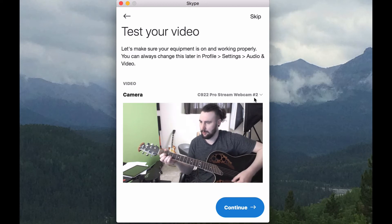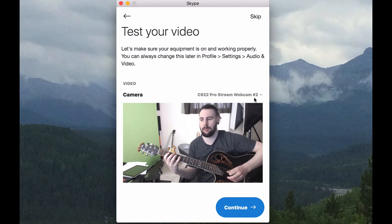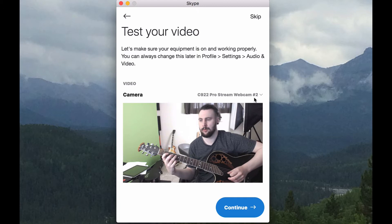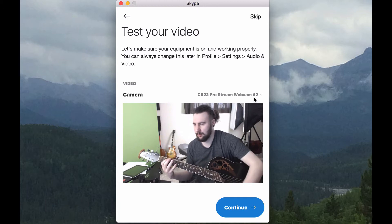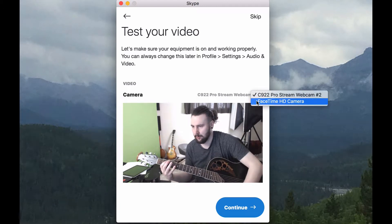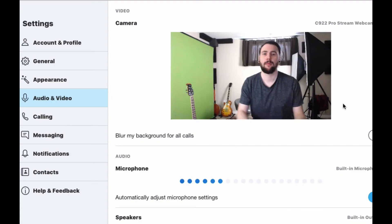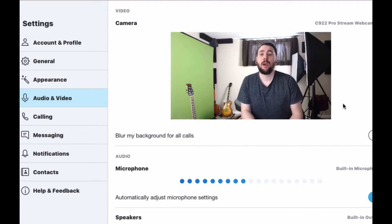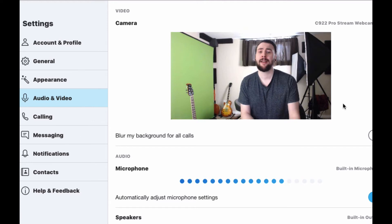For guitar players and ukulele, that means having a good view of your picking and fretting hands so that your teacher can see your playing and provide comment on your technique. For piano, this means that the keyboard must be visible. And for vocalists, it's important to have your head and torso both visible so that your teacher can comment on your posture.